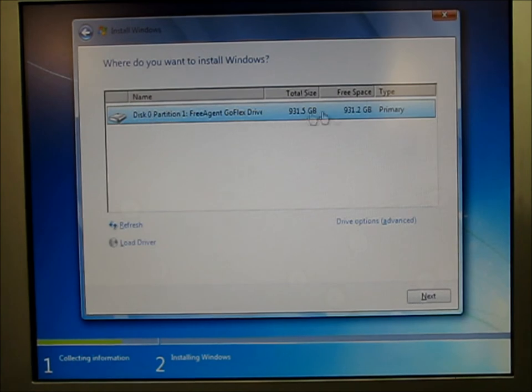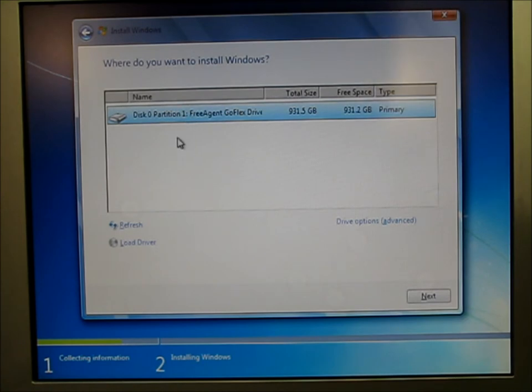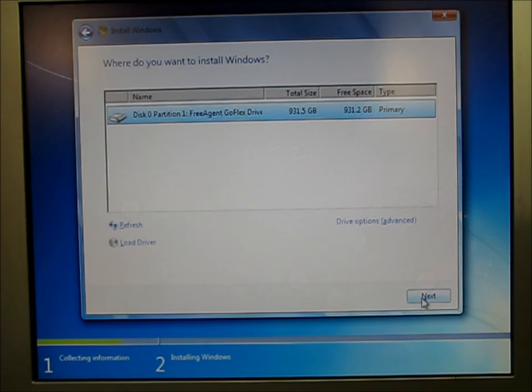I only have one drive, one disk drive in this computer. So it already has it selected. If you have multiple drives, you can select where you want to load it. We'll go next.